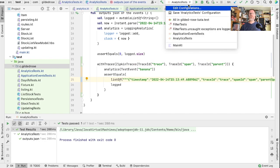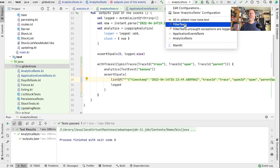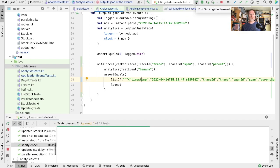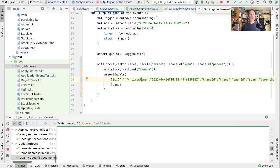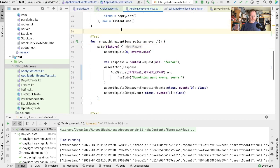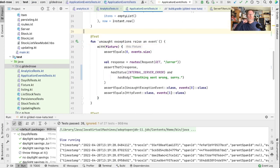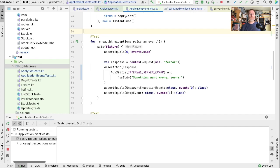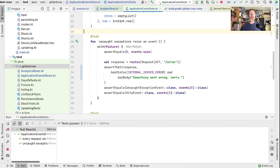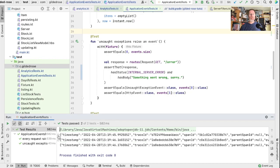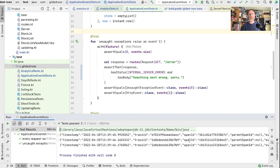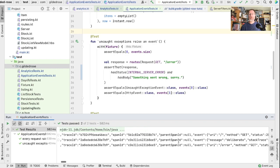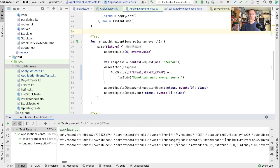We will just run everything. And now if we run our application events tests, we can see that the two events for the same request have the same trace ID and if it happens the same span ID.